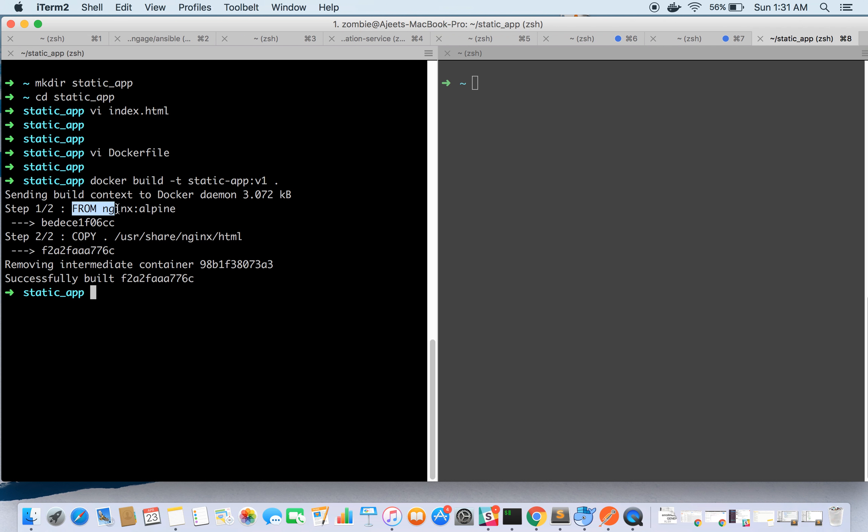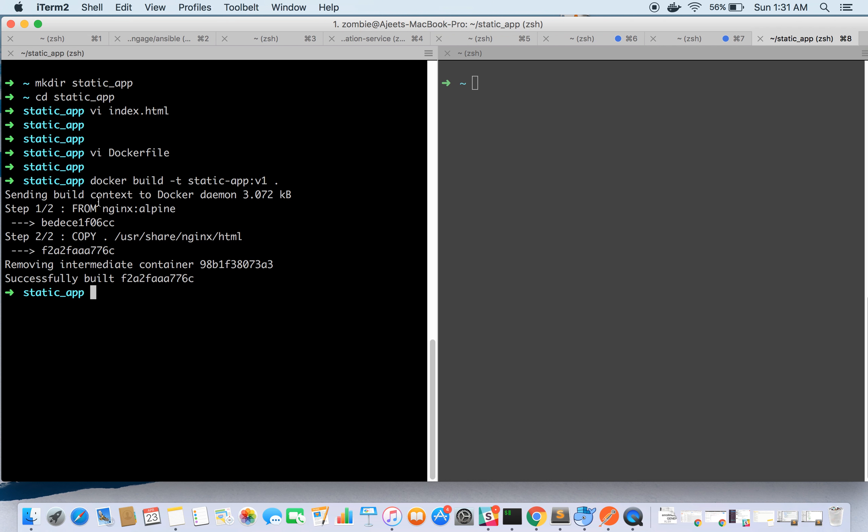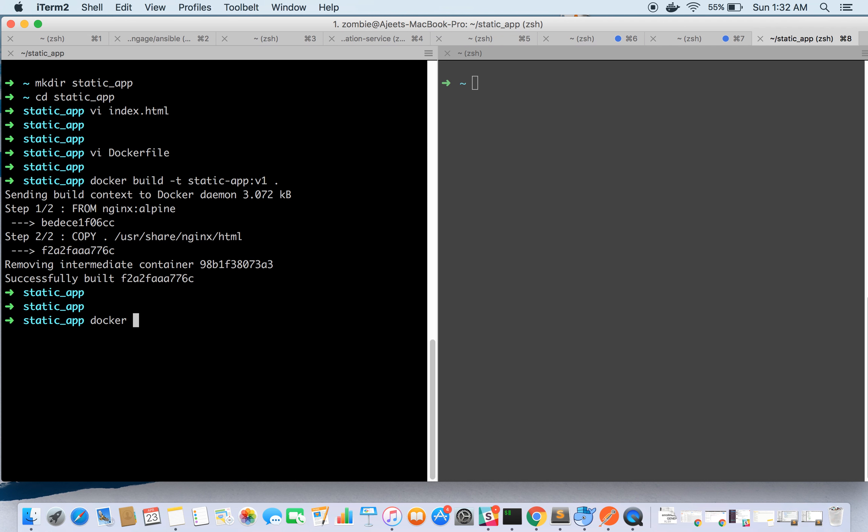As I already have downloaded the image of nginx alpine, it has directly used it. But if you don't have it, then it will pull and download it. In the second step, it is copying index.html inside nginx html directory.